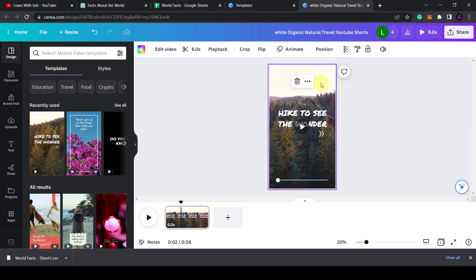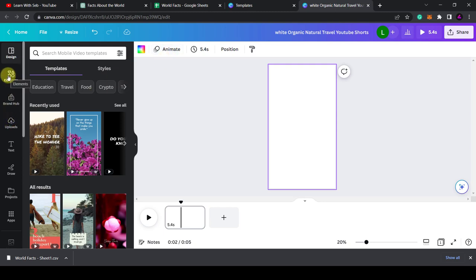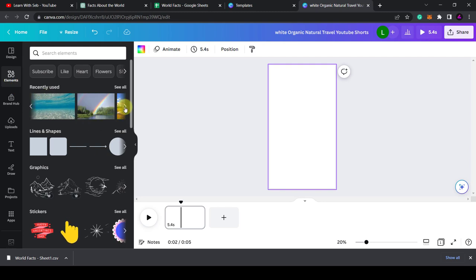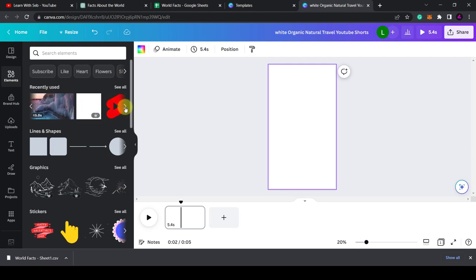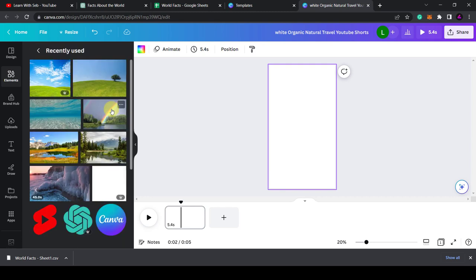So I'm going to select this text. No, actually I'm going to change the video. So I'm going to click and delete the video. Now I'm going to go to Elements and I'm going to add in a video I have of the world spinning.